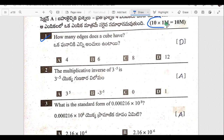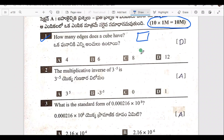Now we are going to study 10 bits. So the first bit is: how many edges does a cube have? The cube has some edges. Let's see the edges — you can see the edges.